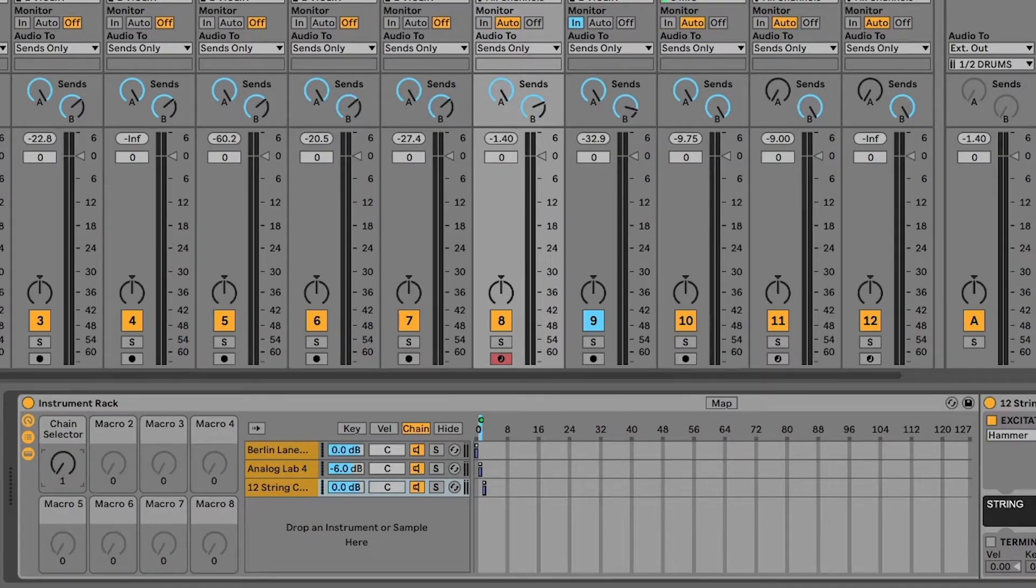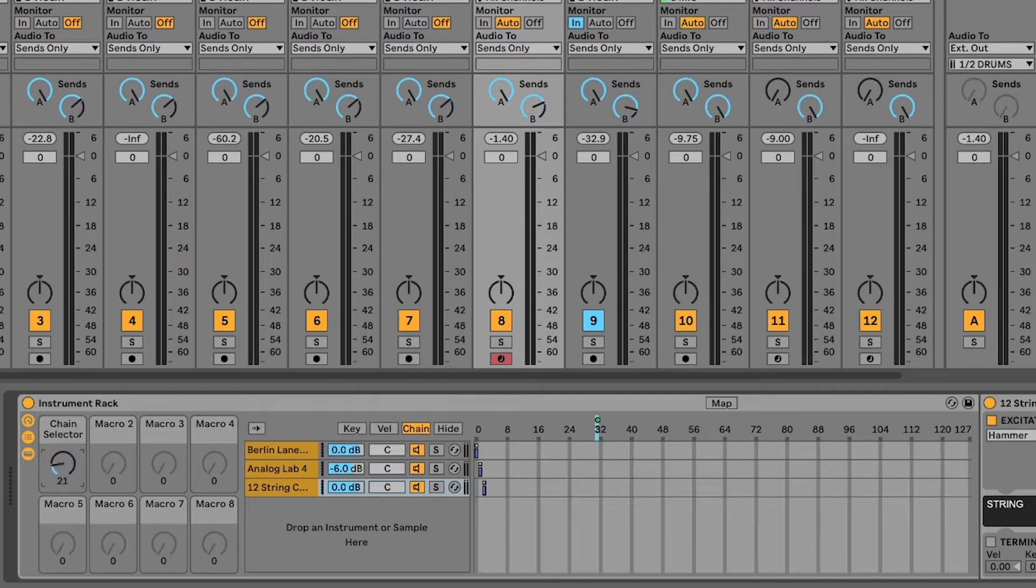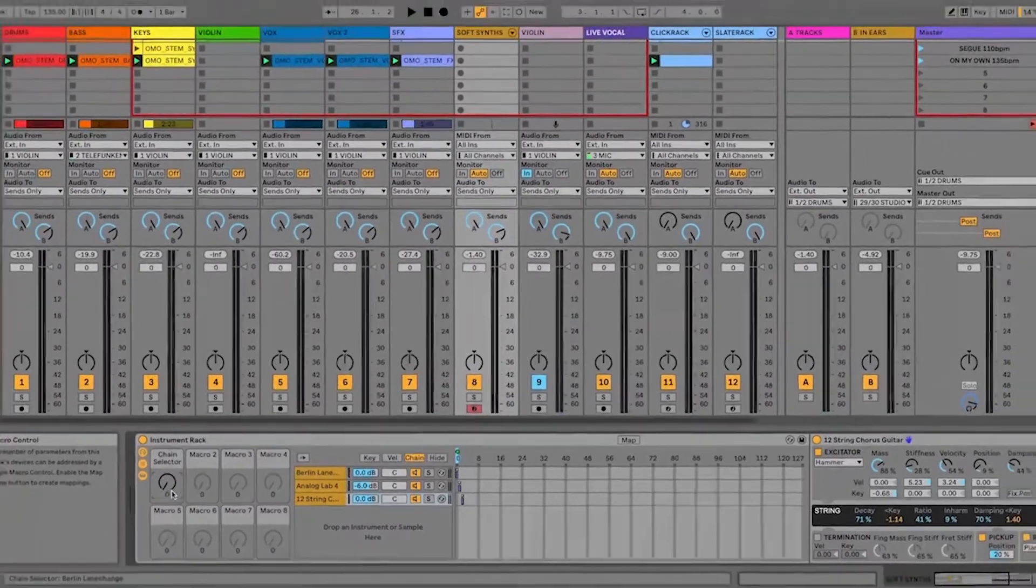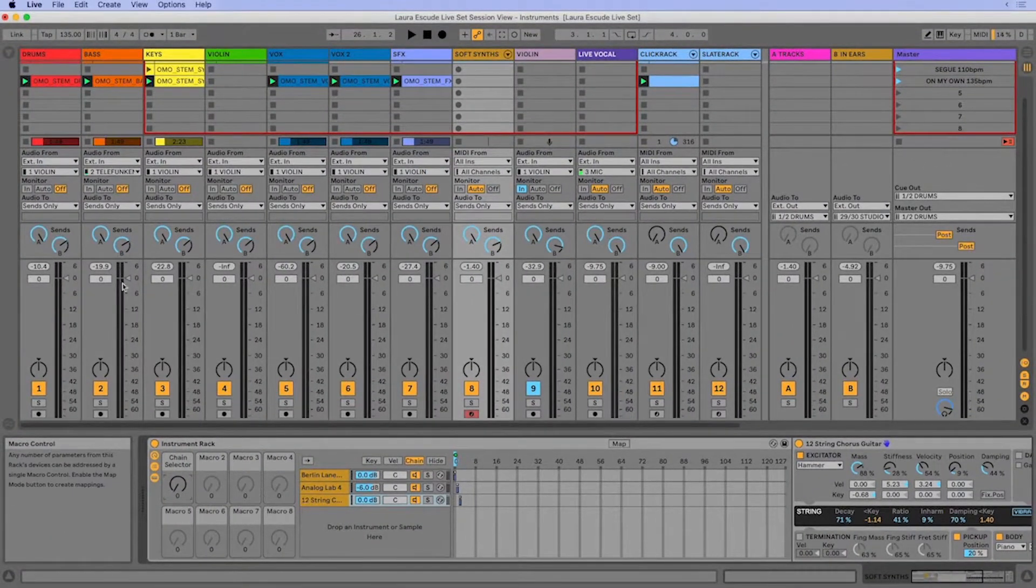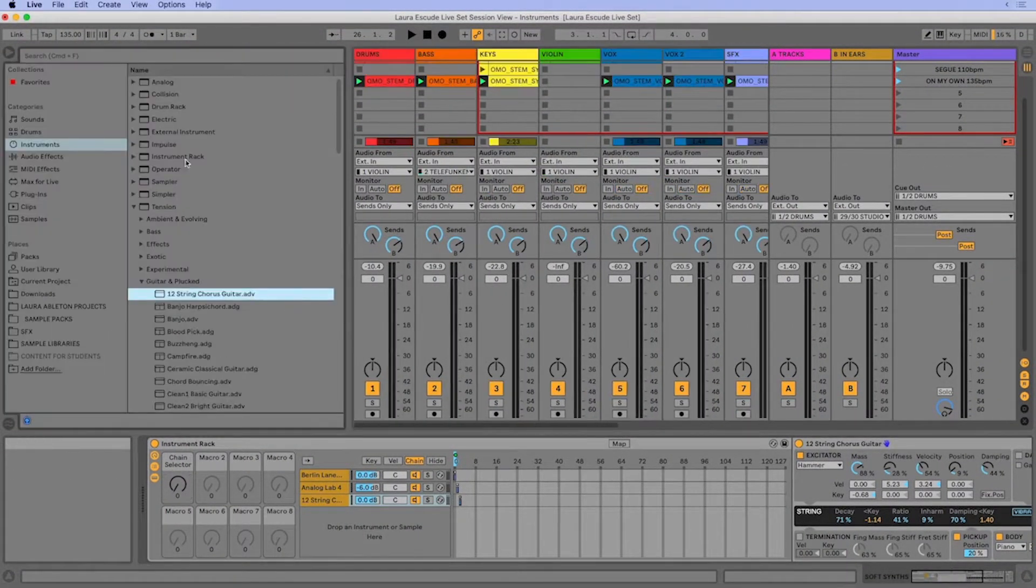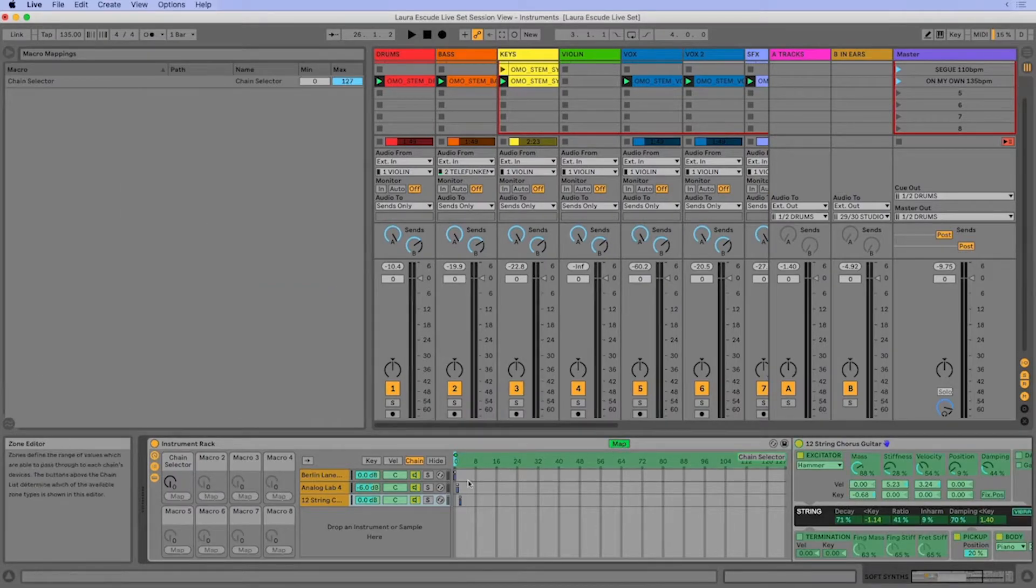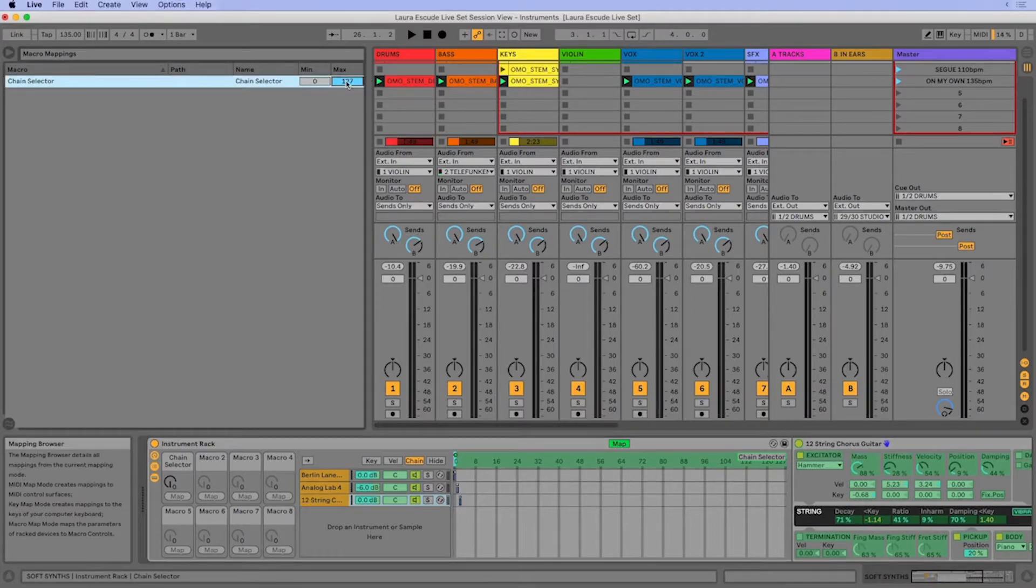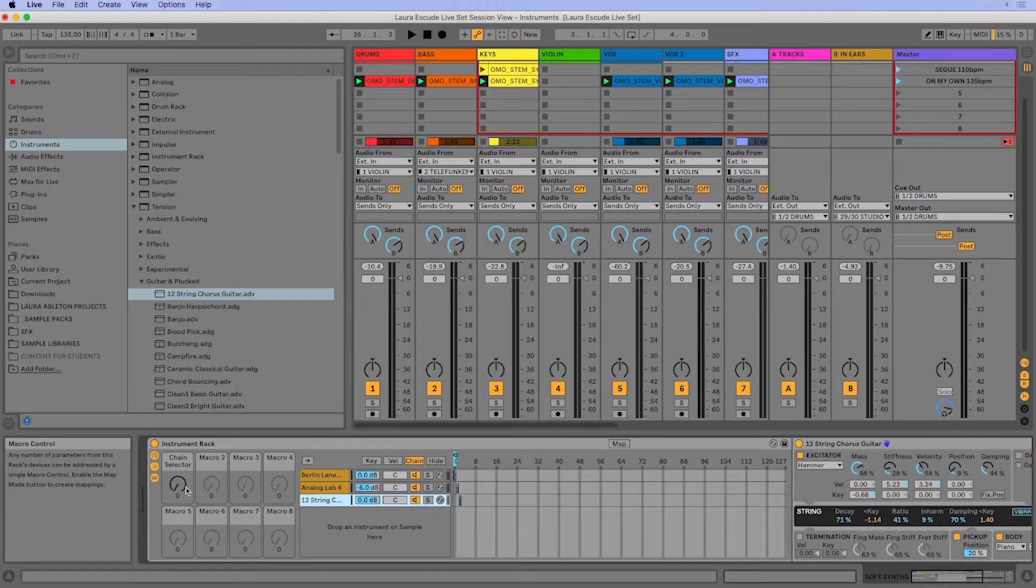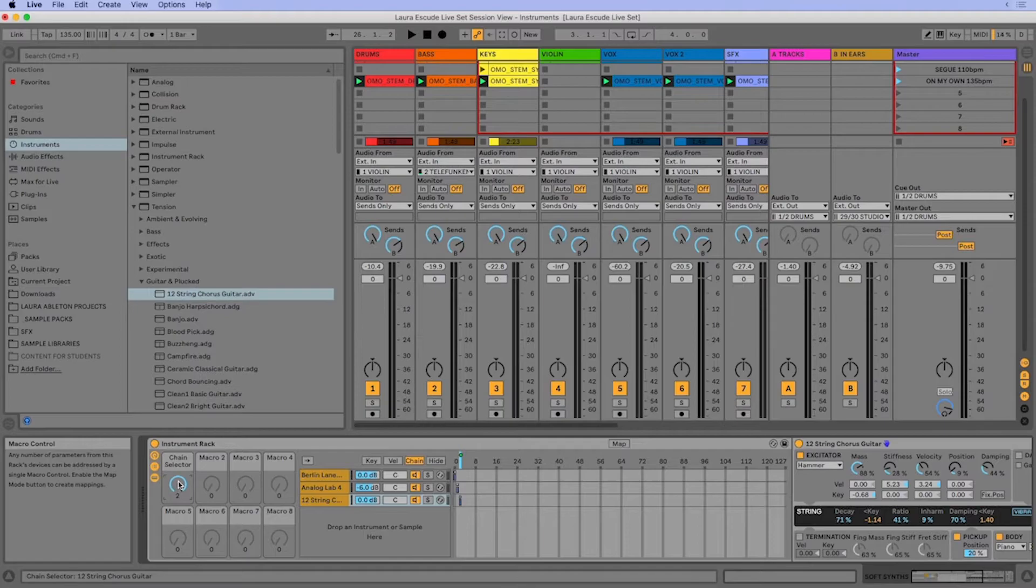So now when I move this chain selector, it's going all the way across this ruler. And so I can also constrain the region of this by going into my map mode. We only have or going up to two, right? So the max here is just going to be two. And so now when I move the chain selector all the way up, we're going to be on our guitar sound.